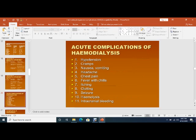We have discussed dialysis, types of dialysis, indications, physiological principles, requirements for dialysis setup, RO system, and dialysis solution. Now coming to the acute complications of hemodialysis. The major complication commonly seen in hemodialysis is hypotension.